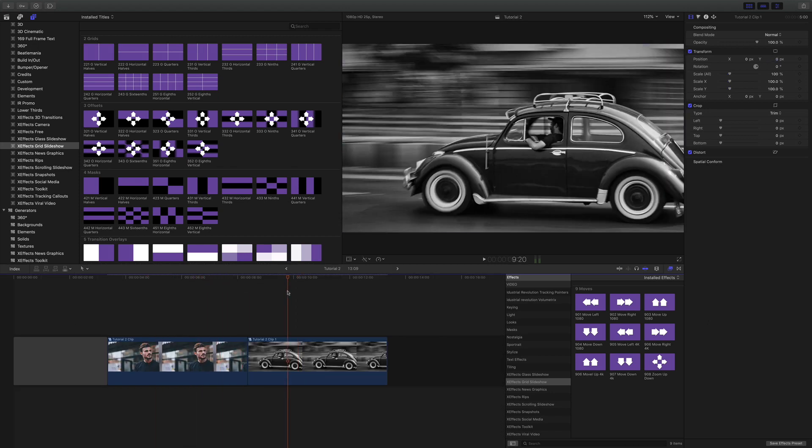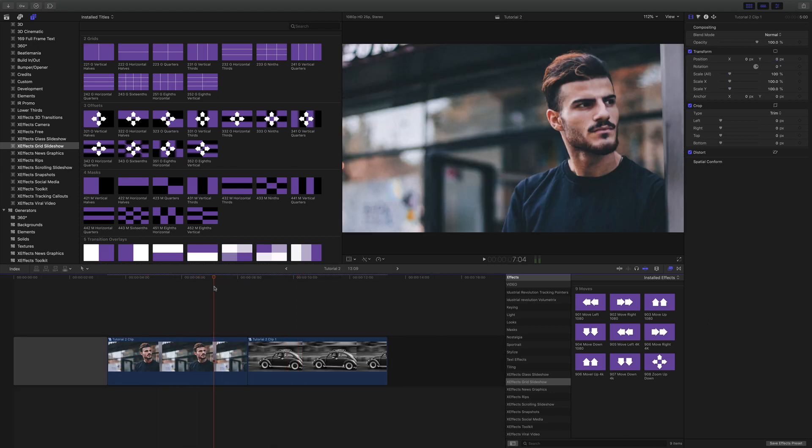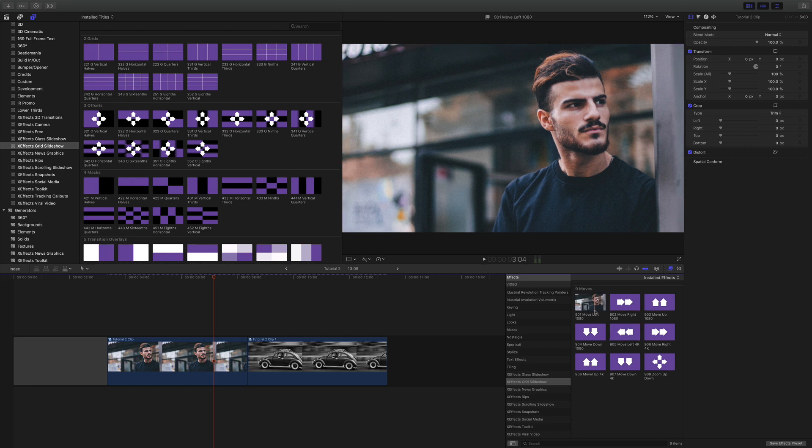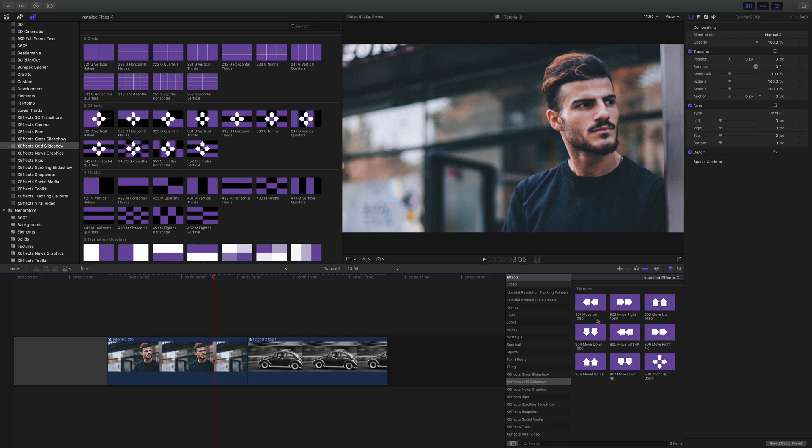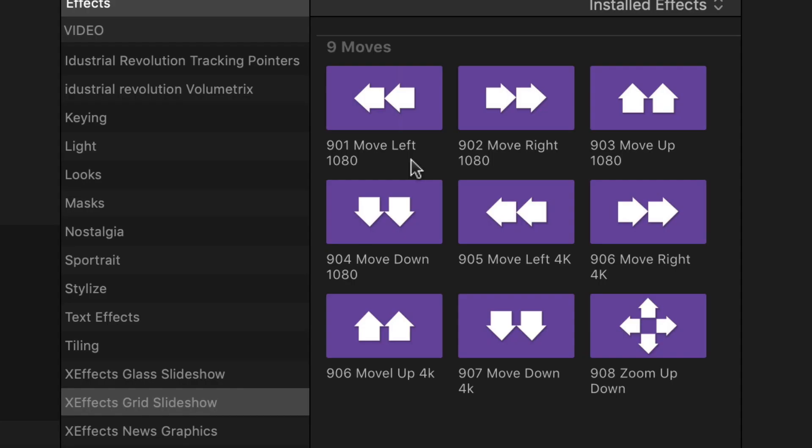Great. This is a 1080 timeline and there are effects for 1080 and effects for 4K, so pick whichever one you need. It's important because each effect precisely moves the image depending on the size of the compound clip.